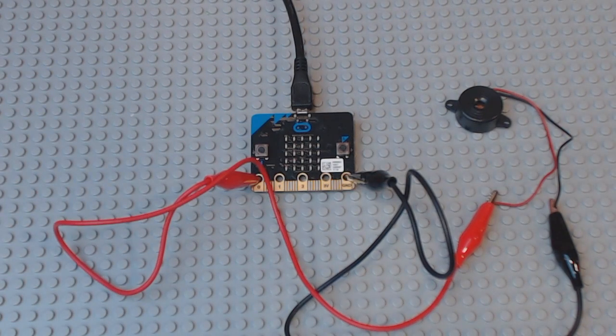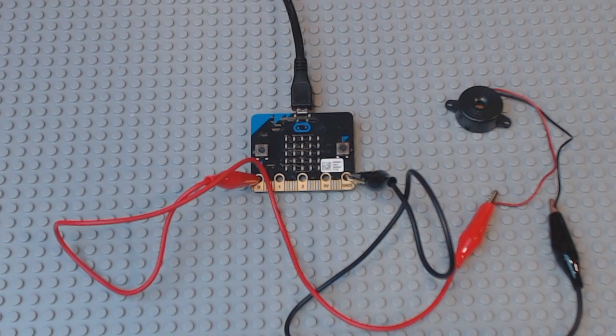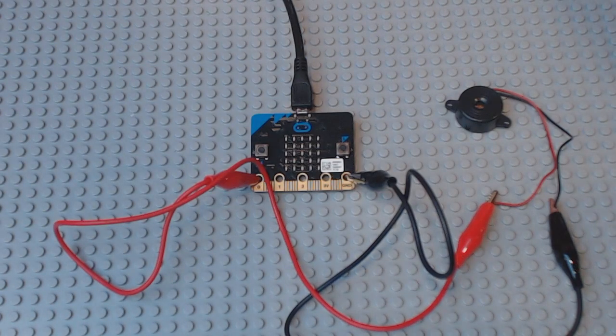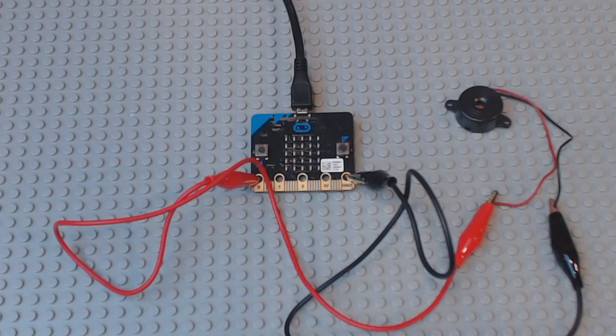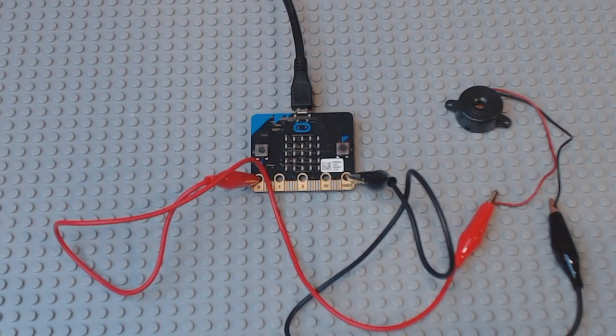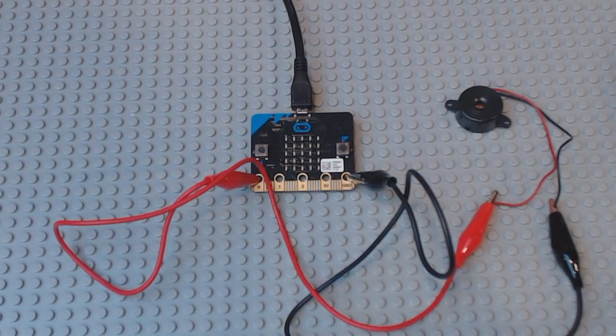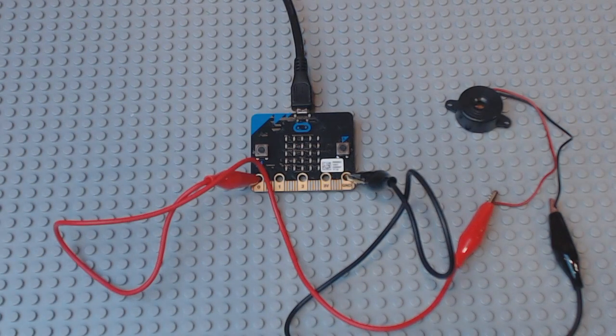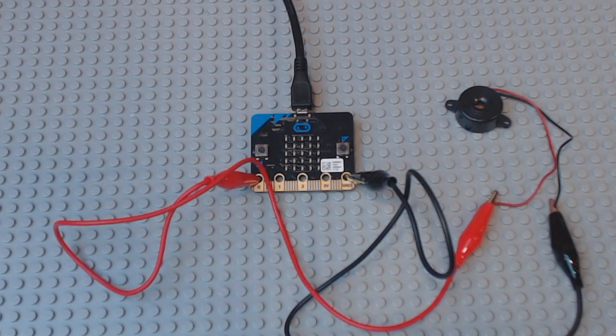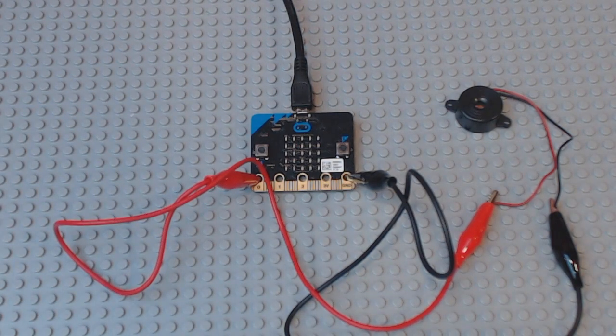So, I have hooked up the alligator clips to zero and ground. The red alligator clip goes to zero and the black alligator clip goes to ground.